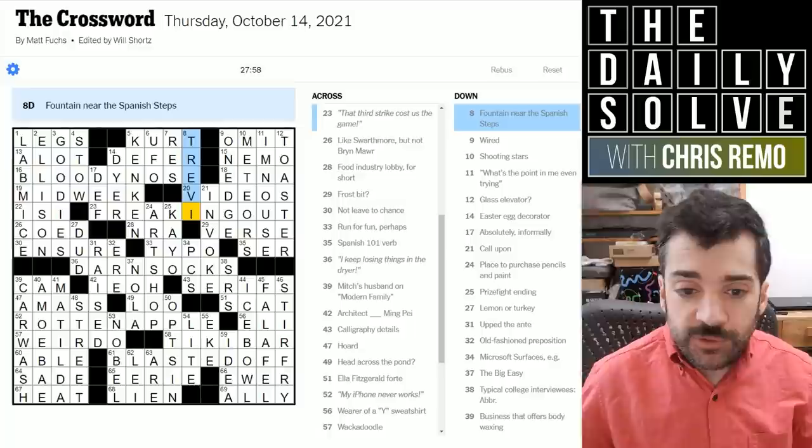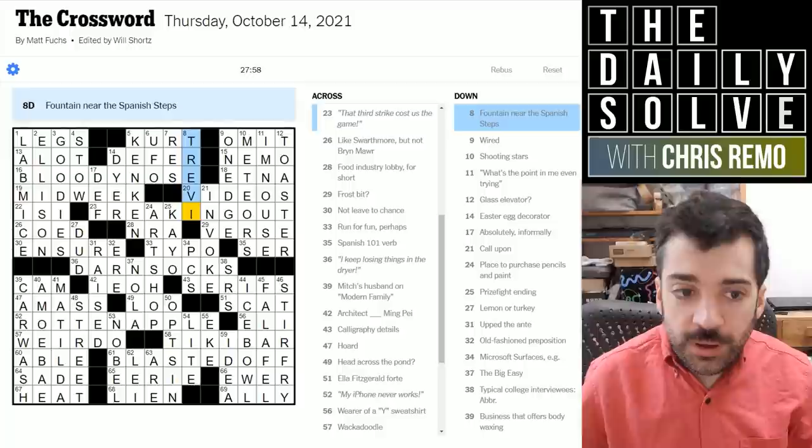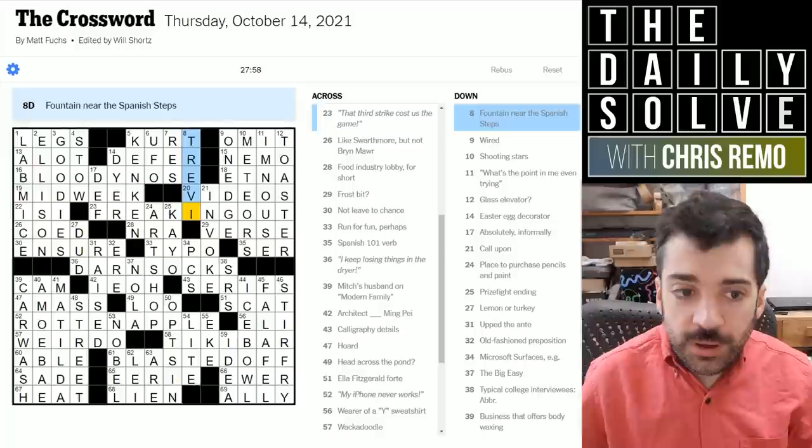I hope you will all — patrons and non-patrons alike — join me again tomorrow for the Friday puzzle. It might be a bit trickier than this one, but no theme. Our first themeless puzzle of the week is Friday, so come back and check that out with me. Thank you for making it to the very end of this video. I hope you have an excellent remainder of your Thursday. Take care. Bye.